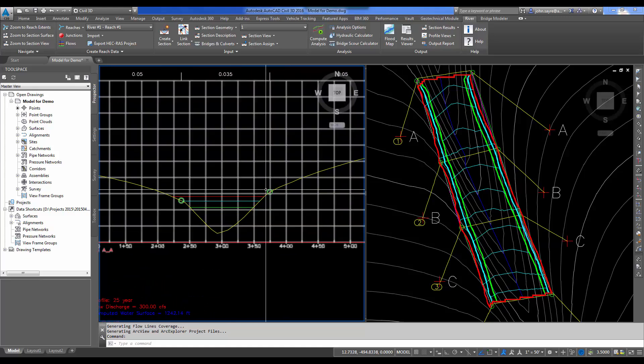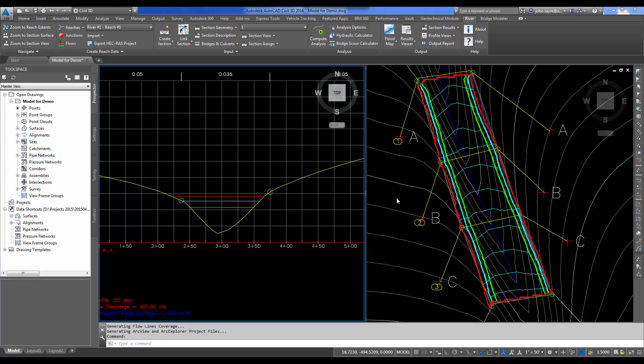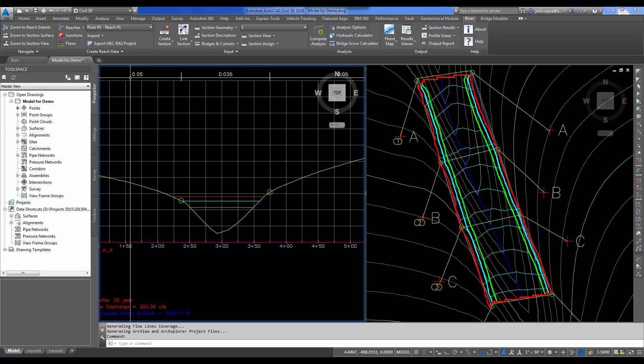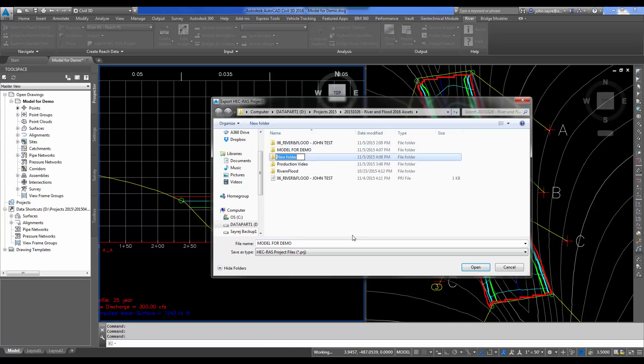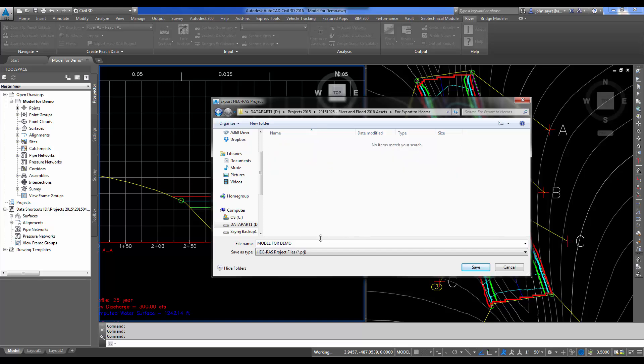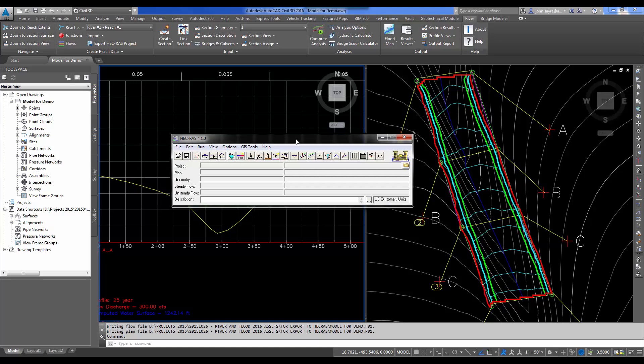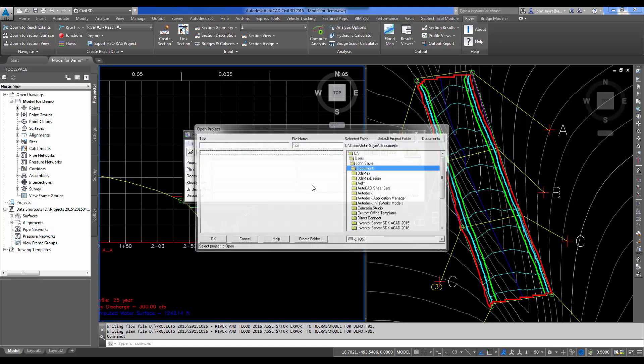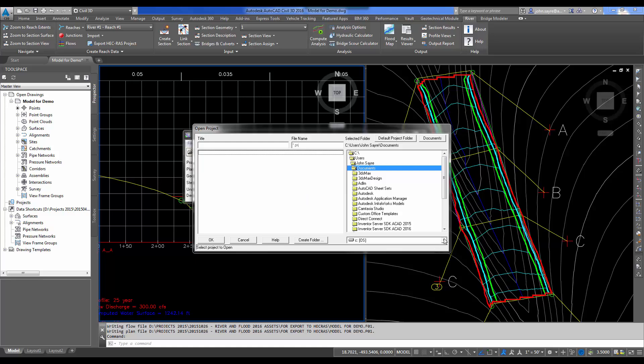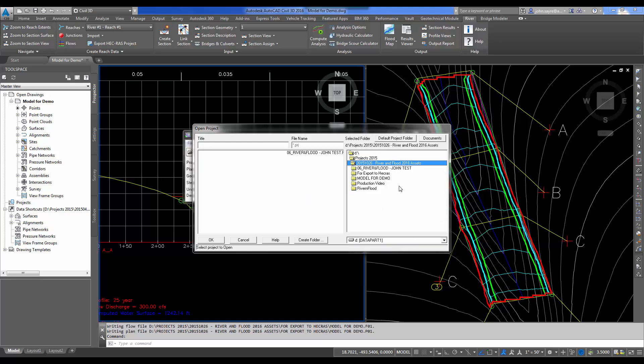Let's take this one step further and push this back out to the Corps of Engineers version of HEC-RAS, the actual HEC-RAS software that you can download from the Corps of Engineers. First things first, we need to select Export HEC-RAS Project. We'll push it out, and I'll build another folder here and call this 4Export2HECRAS. We'll leave the name here, hit Save, and it pushed the project out as HEC-RAS would read it.